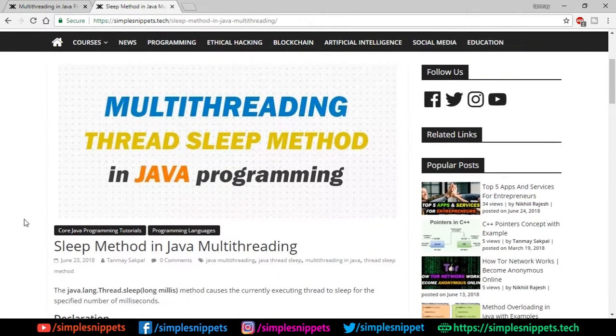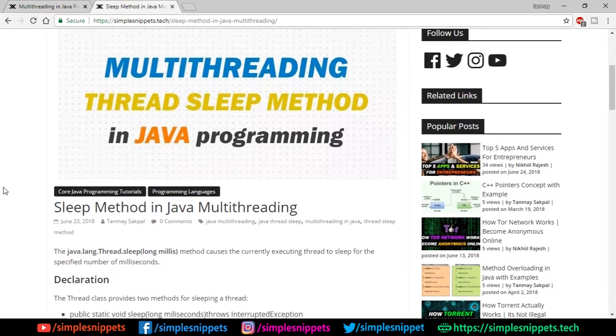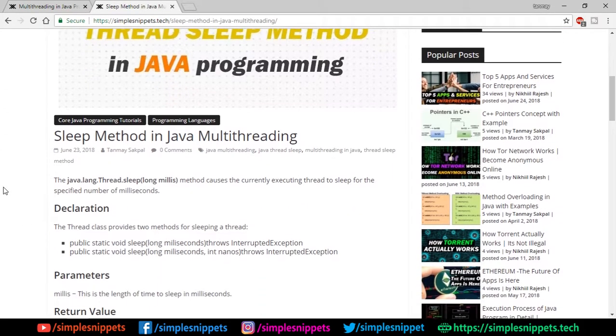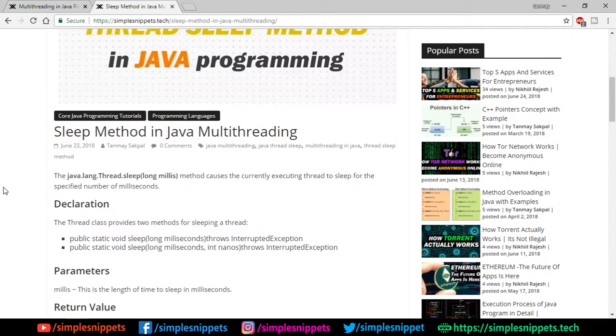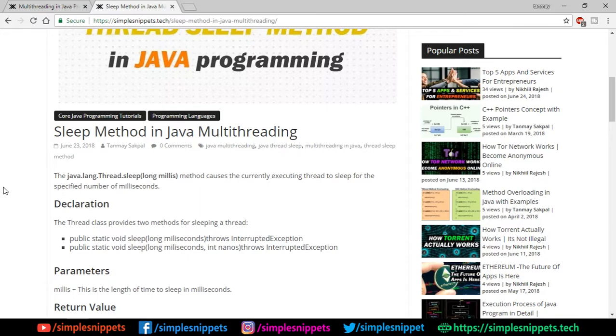Today we're talking about the thread sleep method in Java programming. Before we get into this topic, let's say you have two threads running simultaneously and you want one of the threads to be paused for some time so that the other thread performs some prerequisites or pre-required activities before the second thread starts working again.